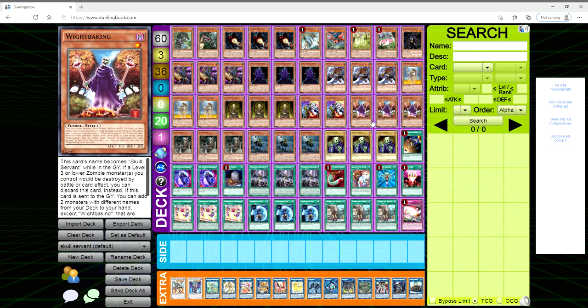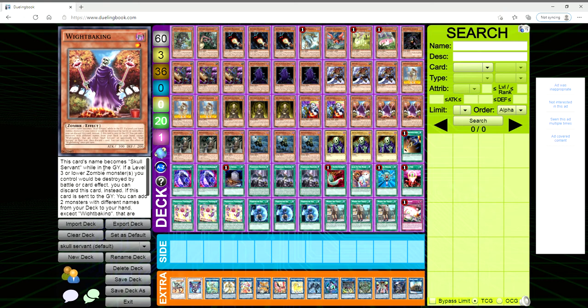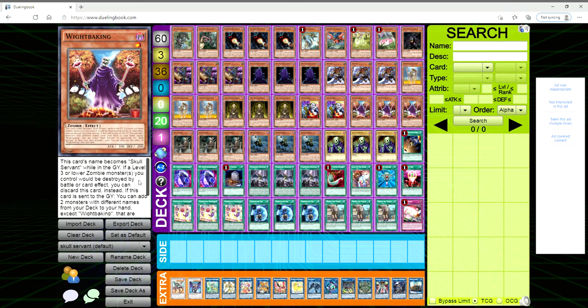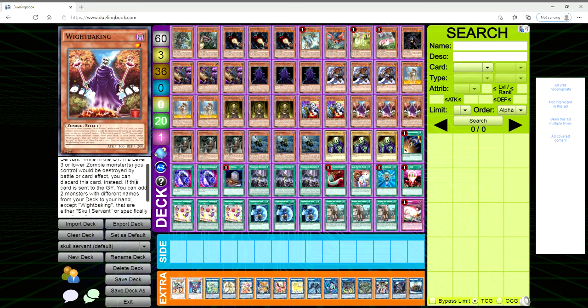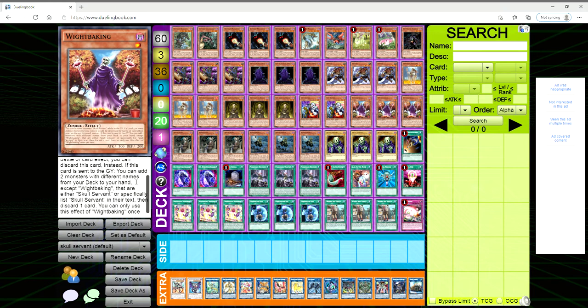You also have White Baking which is the new card out of I believe Blazing Vortex is the set that we just got. White Baking is a level one dark zombie monster, 300 attack, 200 defense. This card's name becomes Skull Servant while in the graveyard. If a level three or lower zombie monster you control would be destroyed by battle or card effect, you can discard this card instead. If this card is sent to the grave, you can add two monsters with different names from your deck to your hand except White Baking that are either Skull Servant or specifically list Skull Servant in their text, then discard one card. You can only use this effect once per turn.